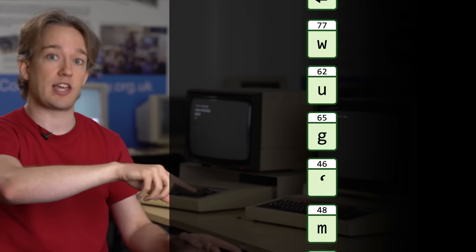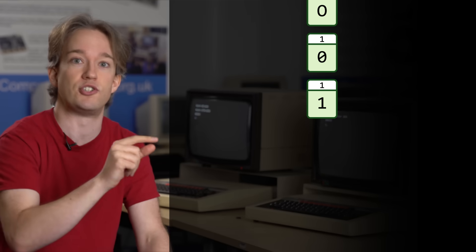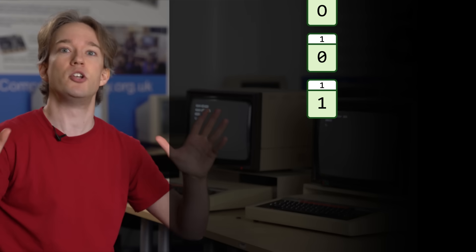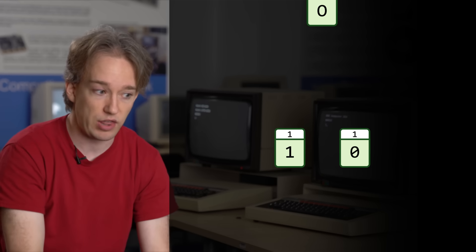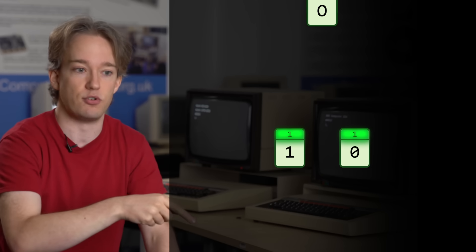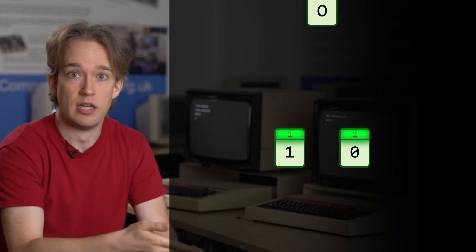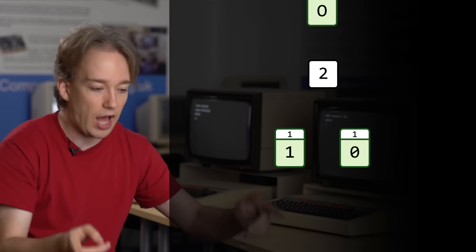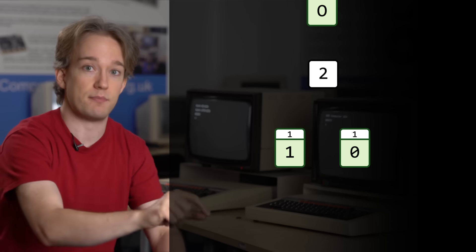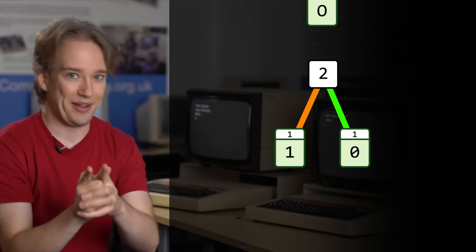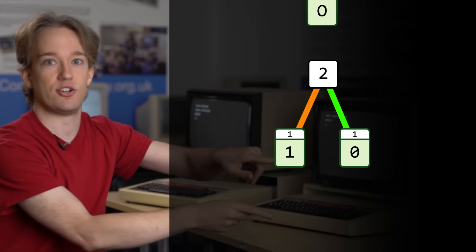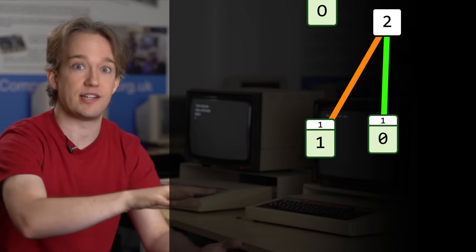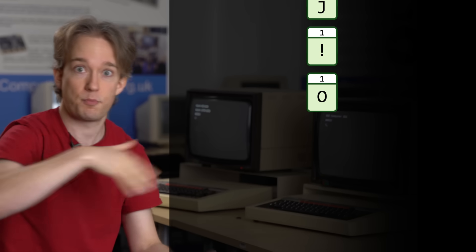Now, take the two least used characters. Those two are going to be the bottom branches on your Huffman tree. Write them down with how often they're used next to them. That's called their frequency. Then connect them together, one level up, with the sum of their frequencies. Now, add that new sum back into your list, wherever it sits, higher up.